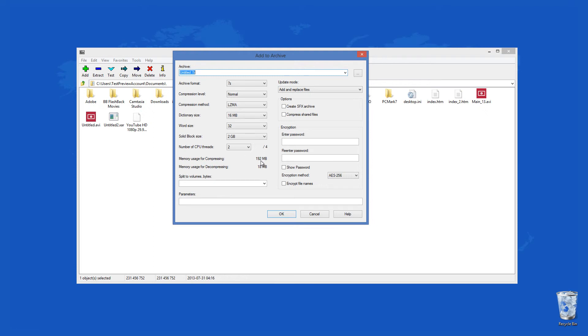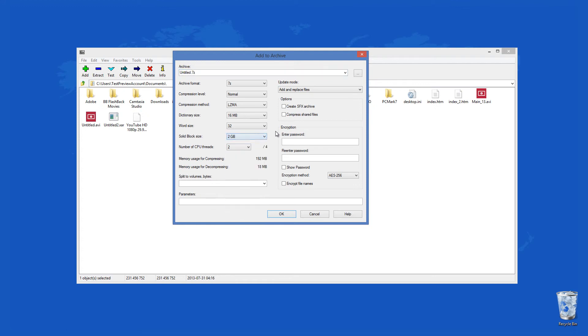There, you can split them into such volumes that will fit into a 650MB or 700MB CD, DVD, or other storage medium. As options, you have the choice to create an SFX archive and compress shared files.